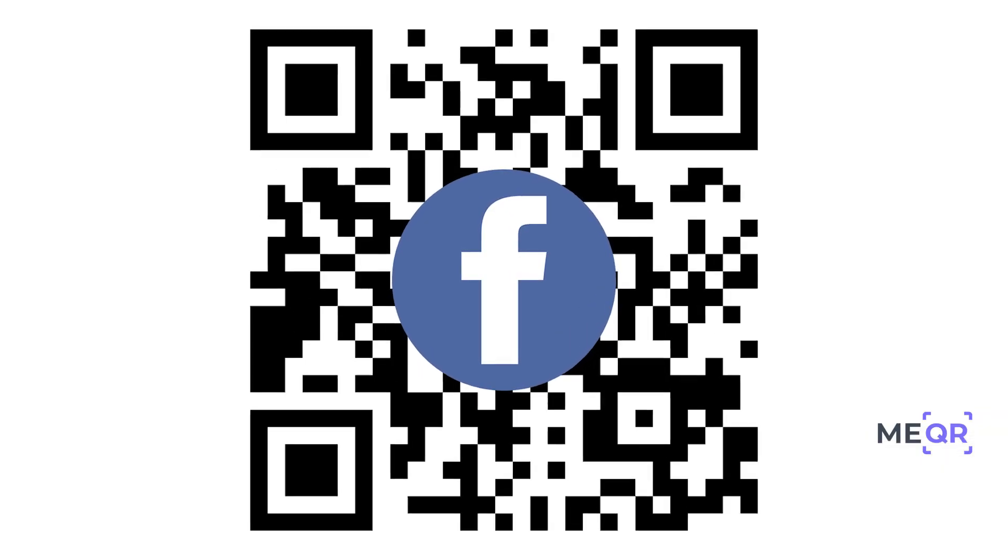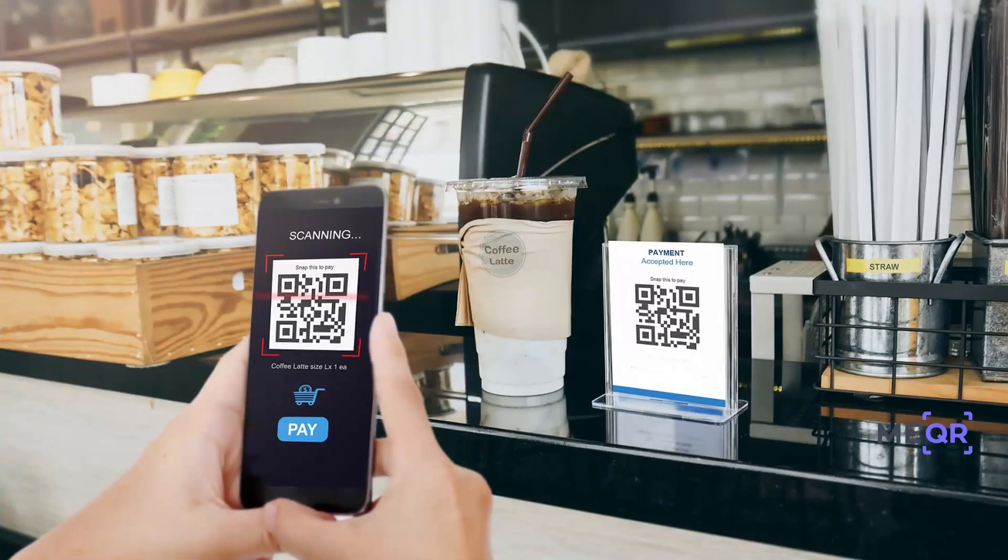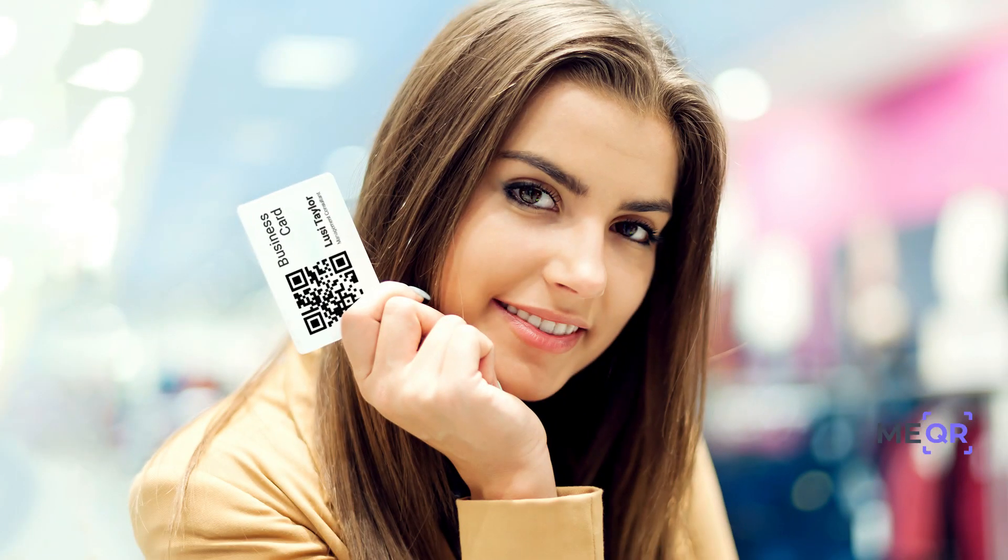You can share the QR code with friends or print it and place it anywhere you need.